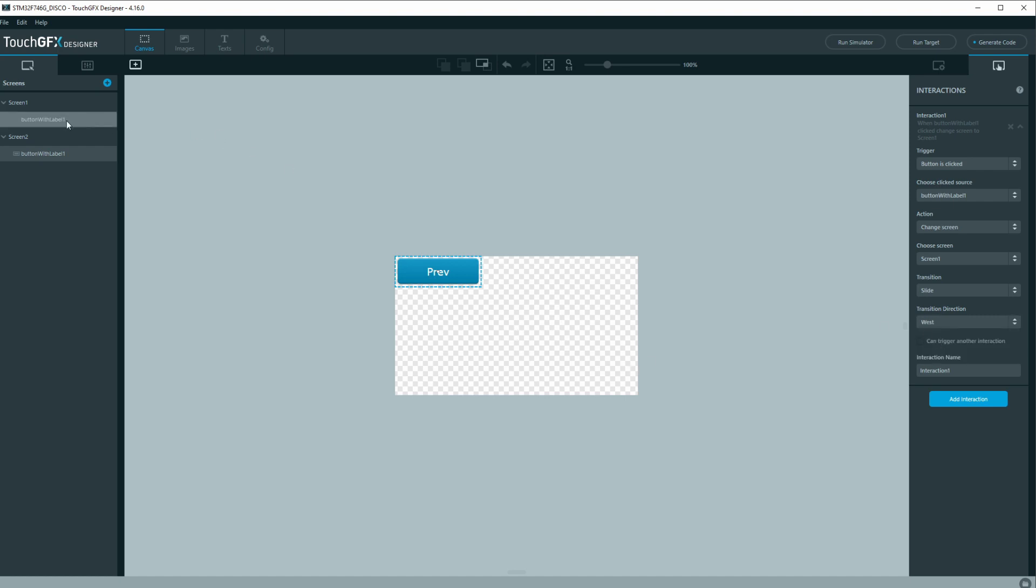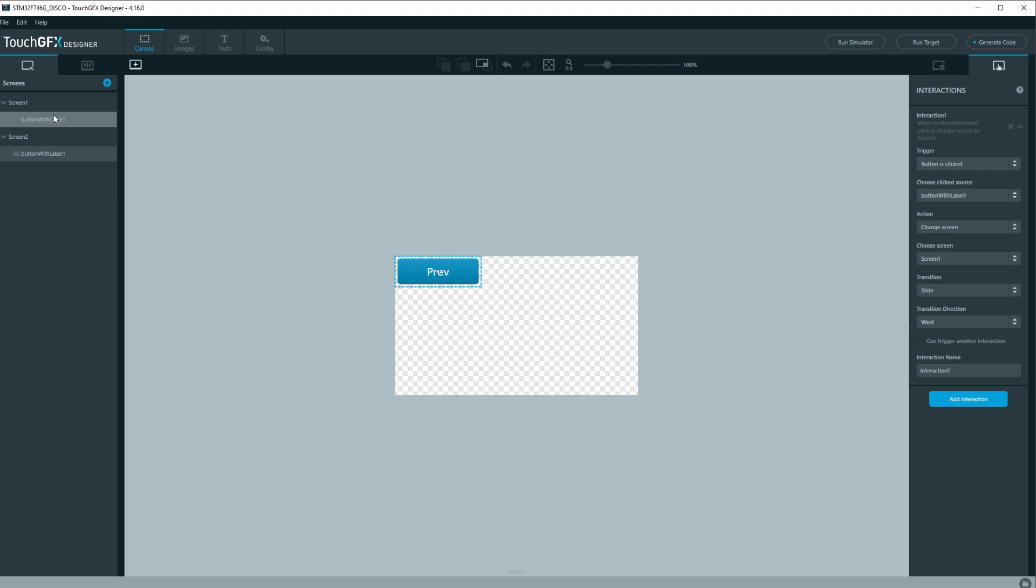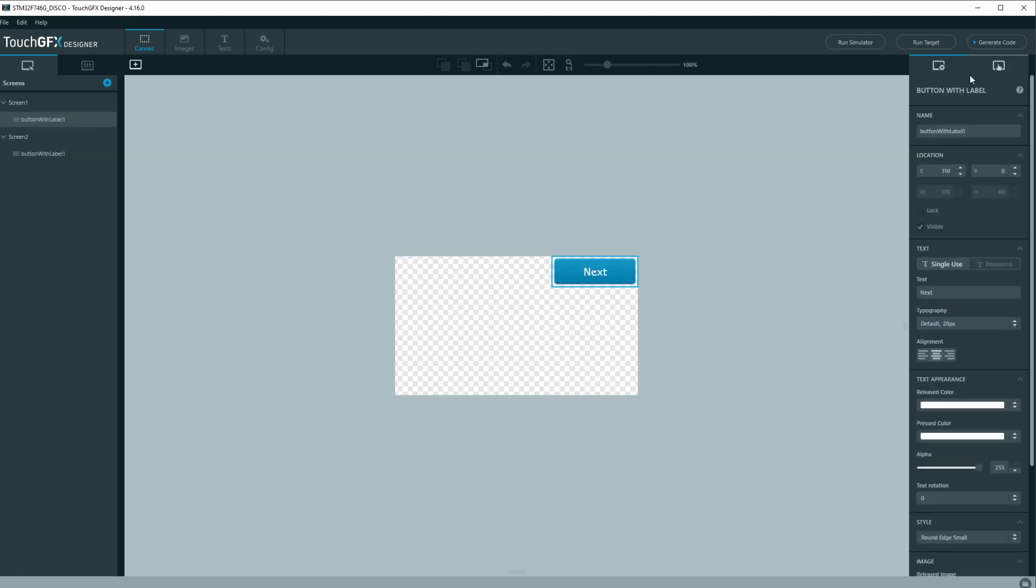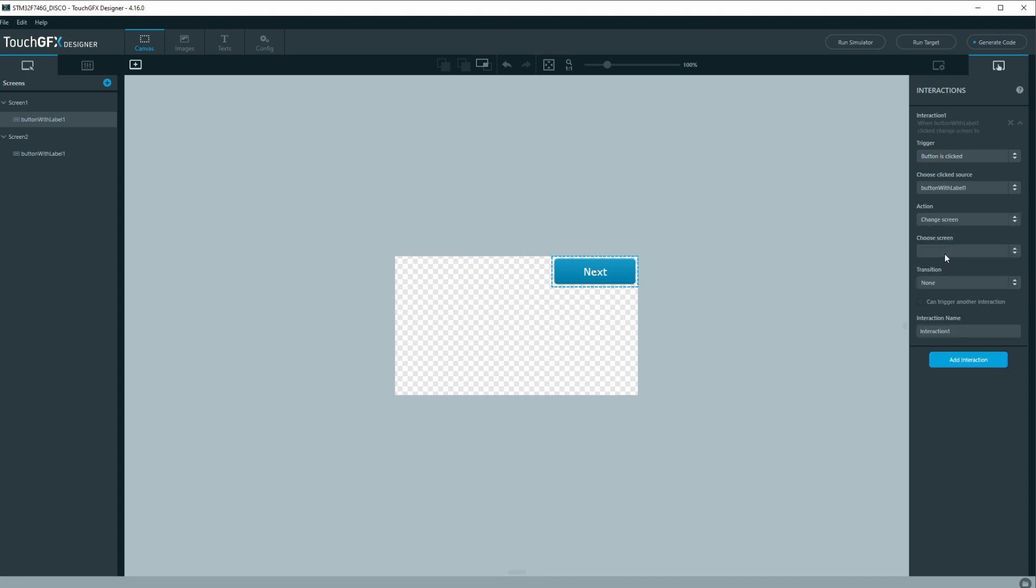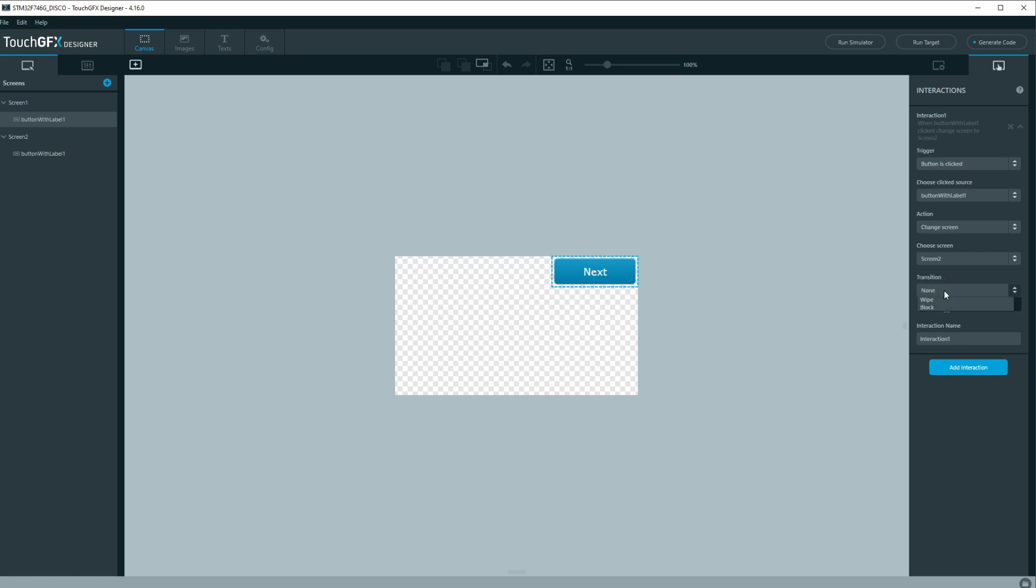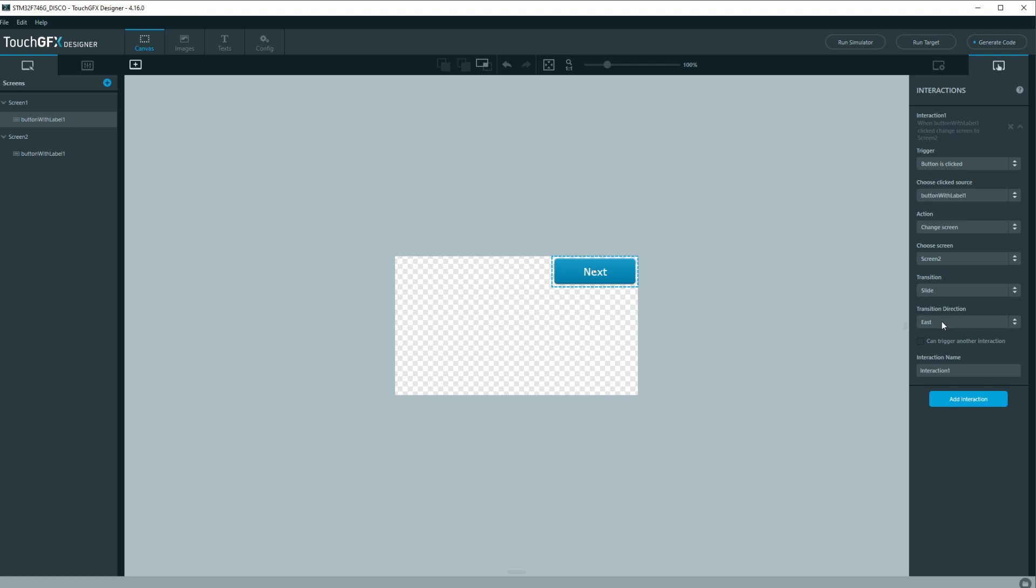And let's go to screen 1 and then we'll add interaction, trigger button is click and button with label 1 is this one. We'll change the screen and we're on the first screen so we want to go to the second screen and do a transition of a slide and this one will be east.